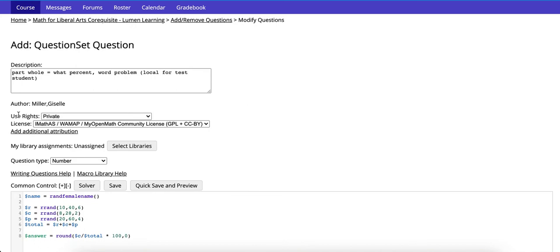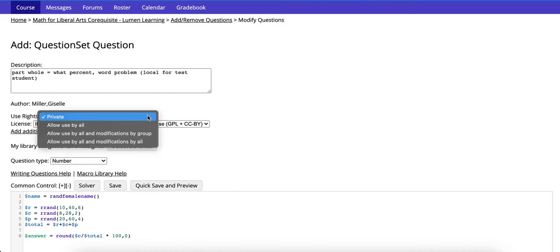The question that you make will be private. If you decide at a later date that you would like to make it publicly available you can change the setting here.